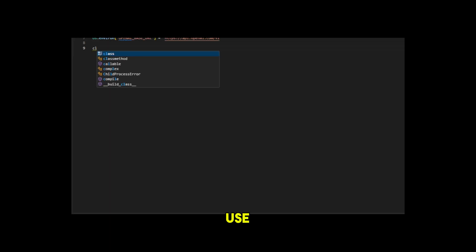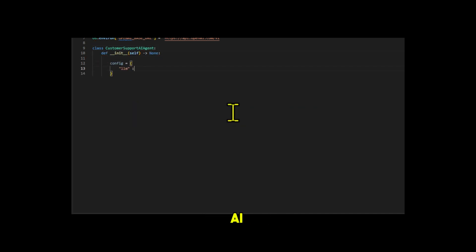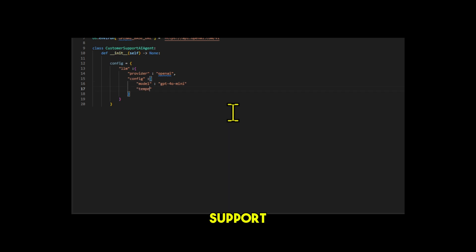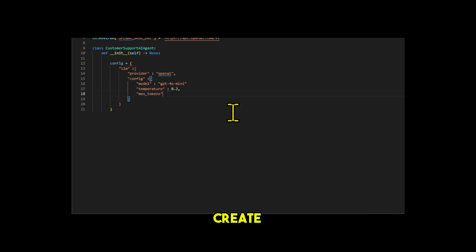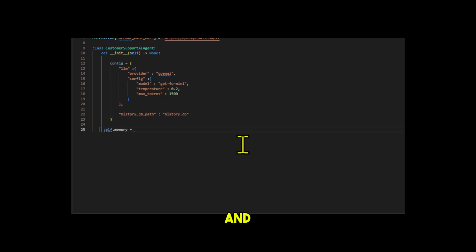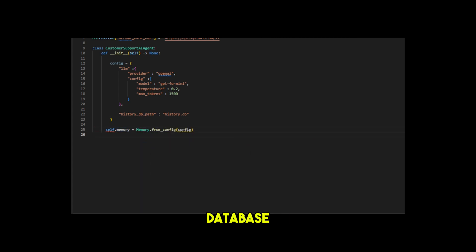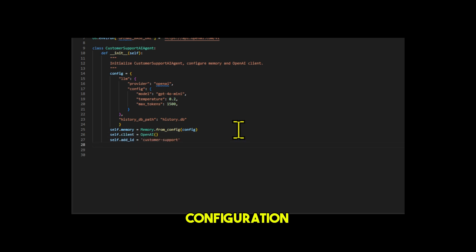We use MEM0 to create a personalized customer service assistant AI agent. Customer support AI agent uses MEM0 to retain information during the interaction process, allowing for a personalized and efficient support experience. Then we create an instance of customer support AI agent to set up the memory and the OpenAI, and then we set the configuration with parameters for OpenAI and the memory database. And it creates a memory object using the given configuration.